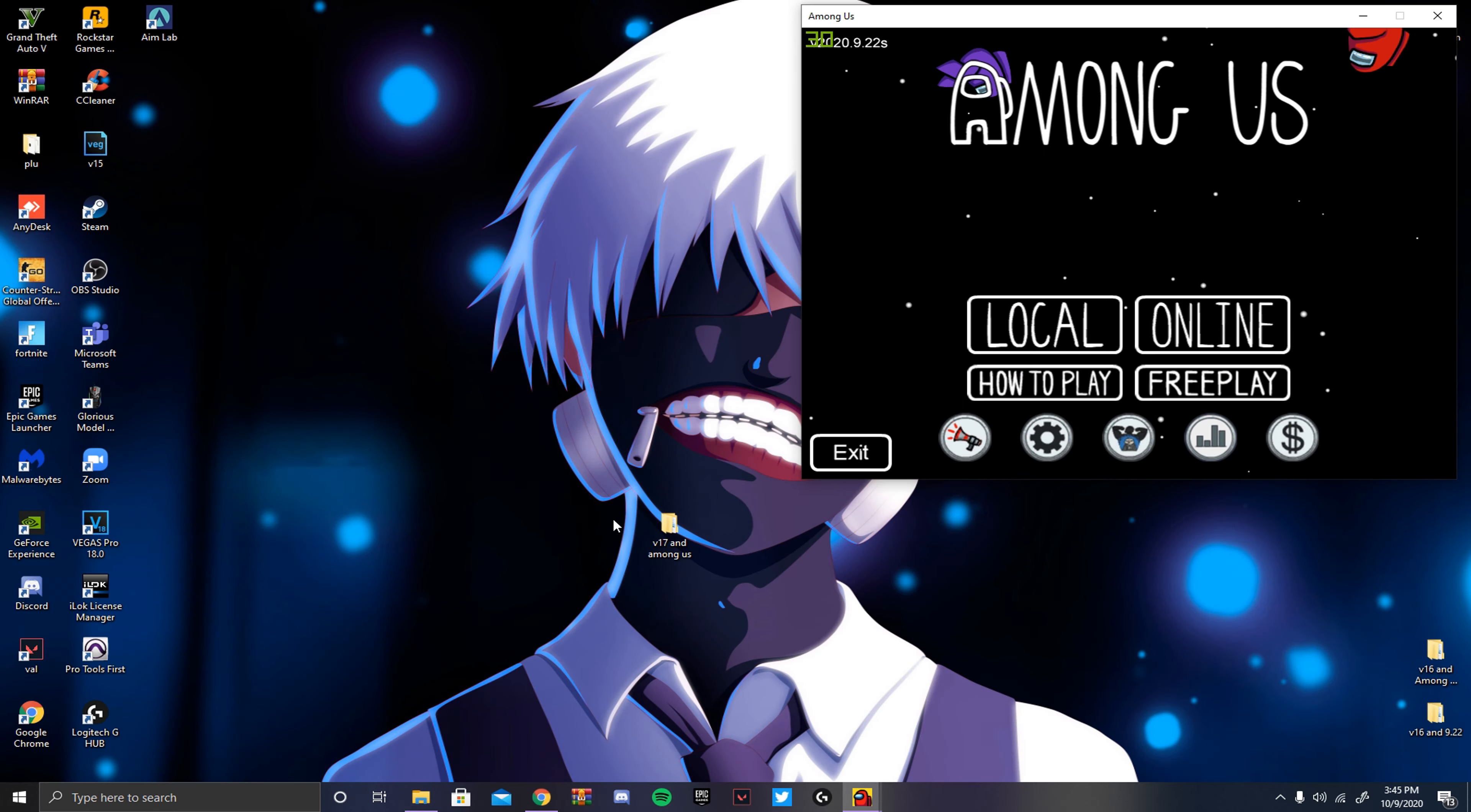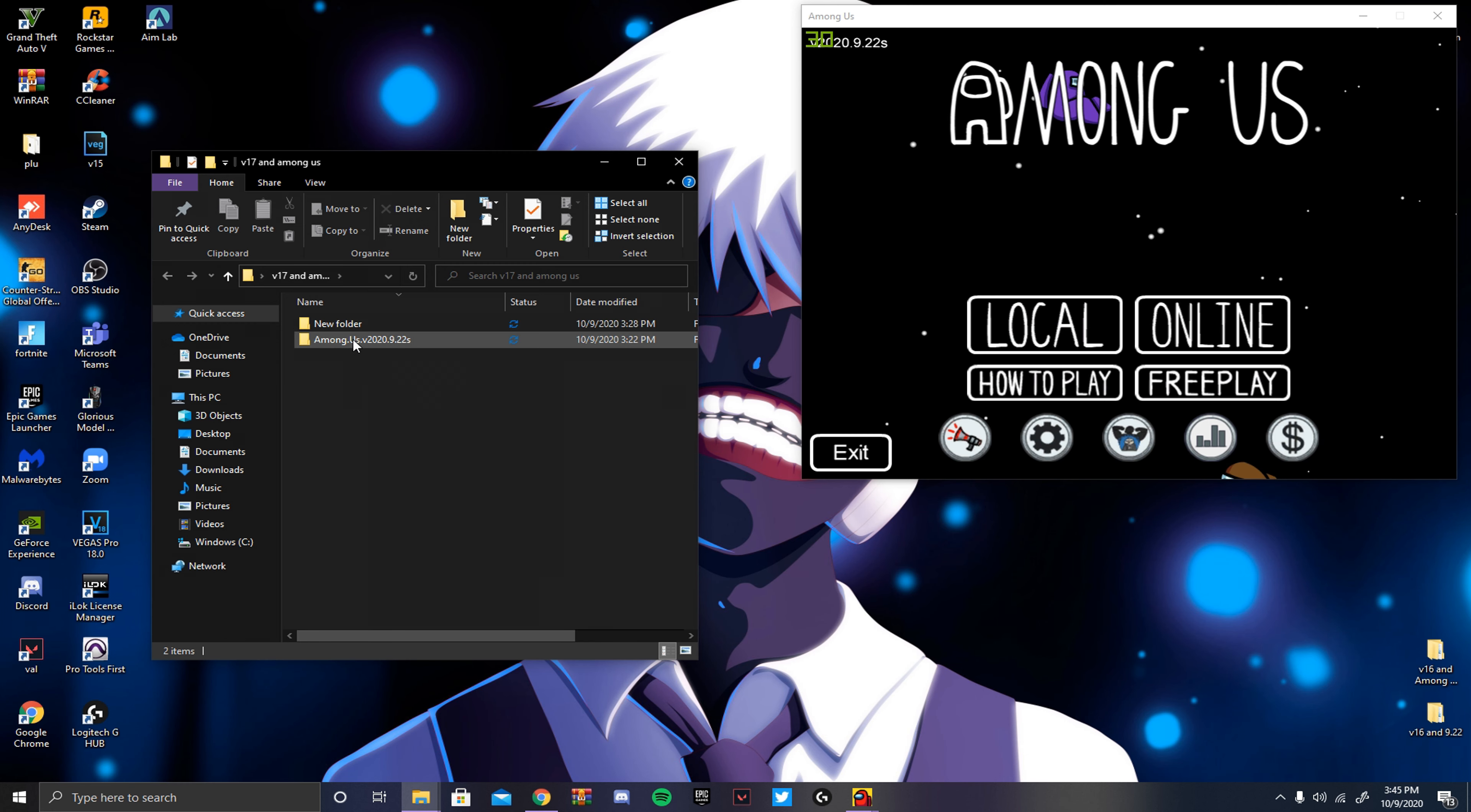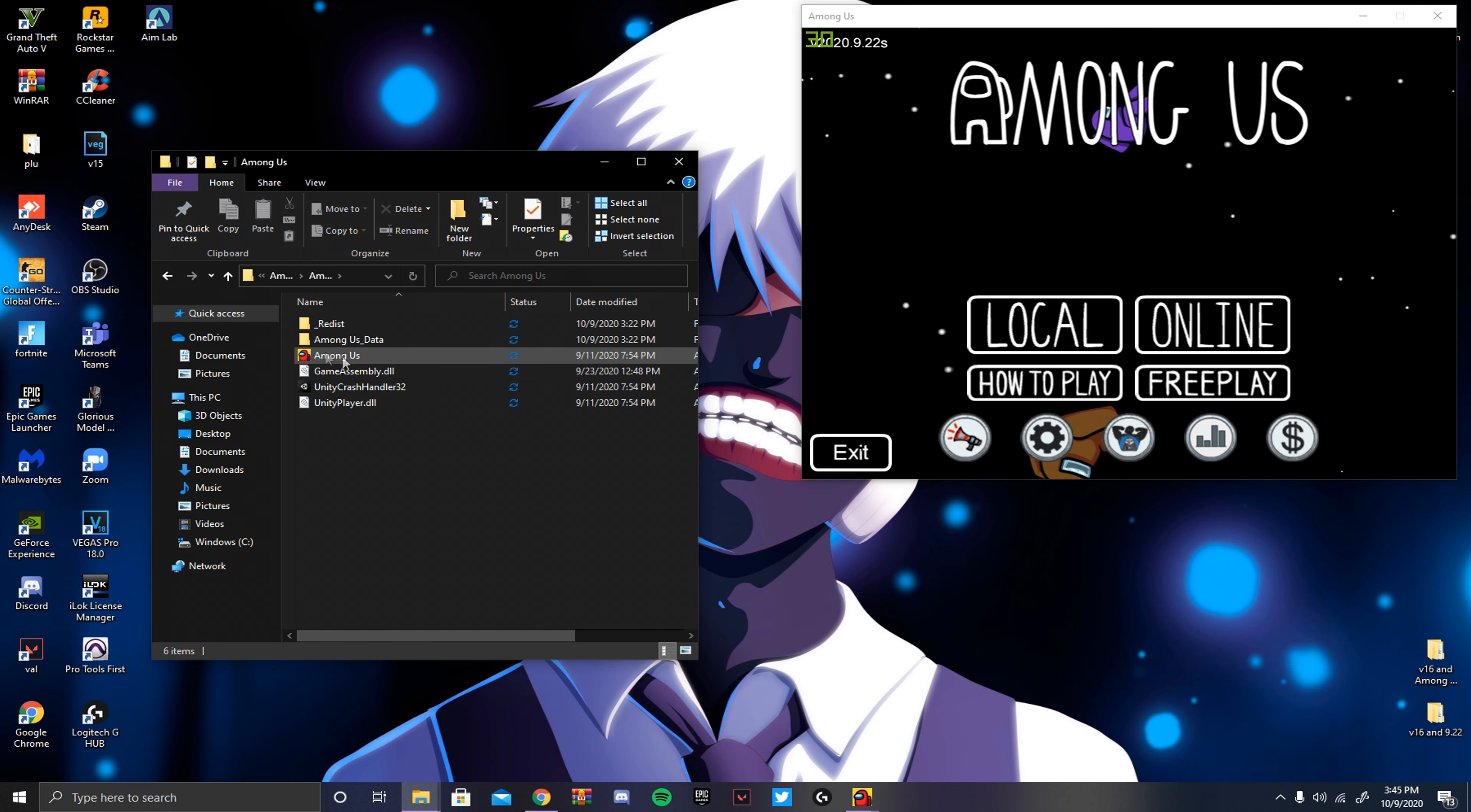Now that it's on your desktop, it should look something like this. It should have new folder, which is the menu, and it should have Among Us. I already have Among Us open, so I'm just going to open the menu. And how you open Among Us, you just click it, and keep clicking the Among Us until it brings you there.